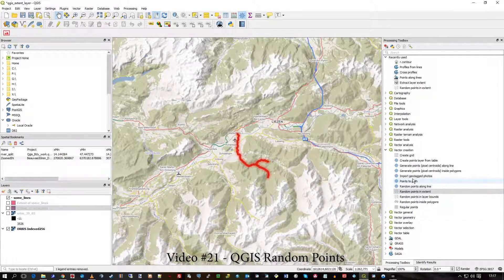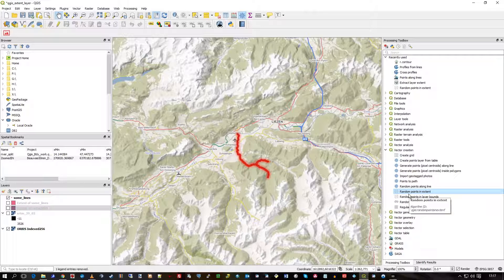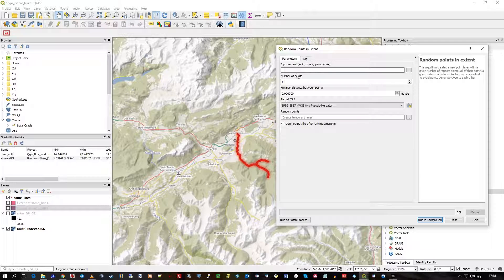In this video I'm going to show you the Random Points Generator — the Random Points tool in QGIS. It's useful for various analytical purposes and it's very easy to use. I've got a map view here with a few layers and I just click on Random Points and Extent.